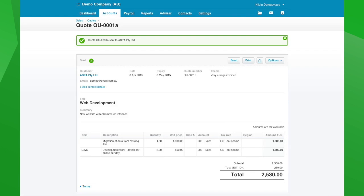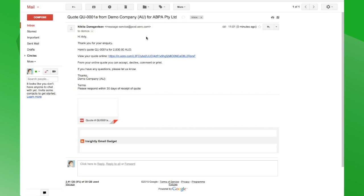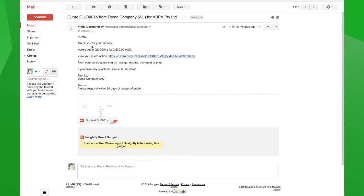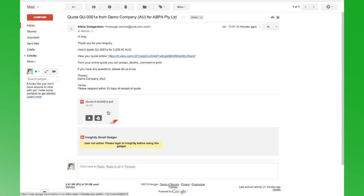If we just jump over into Gmail, you can see that the email has already been received by the client. Hi Artie, thanks for enquiring — here's the quote. The quote is actually attached as a PDF at the moment, but we can also send a link to view the quote online.